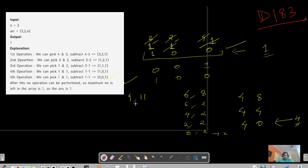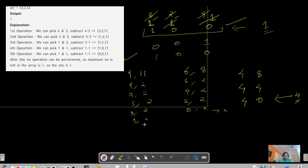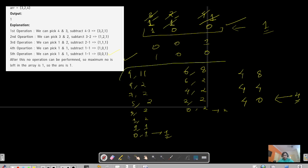One more example: 9 and 11. 11 minus 9 gives 2, leaving [9, 2]. Then: 9 minus 2 → [7, 2], then [5, 2], then [3, 2], then [1, 2]. Pick 2 and 1 → [1, 1]. Then [0, 1] — maximum is 1. What I'm saying is: performing these operations on two numbers always results in their GCD.